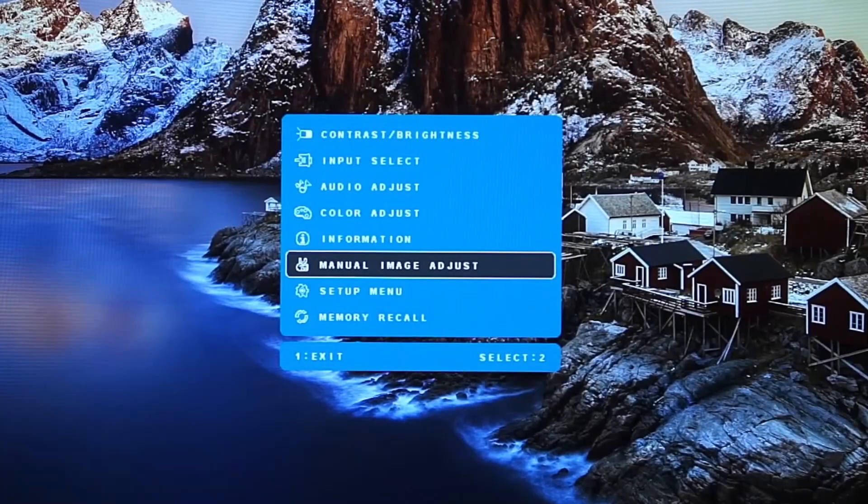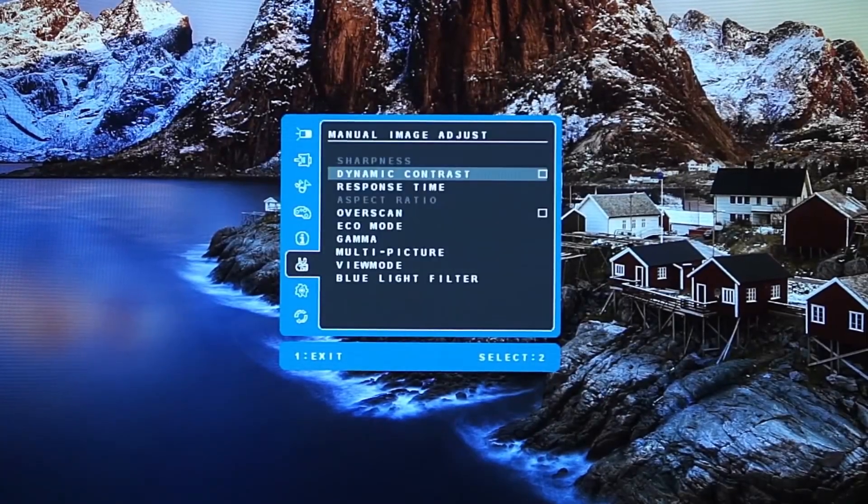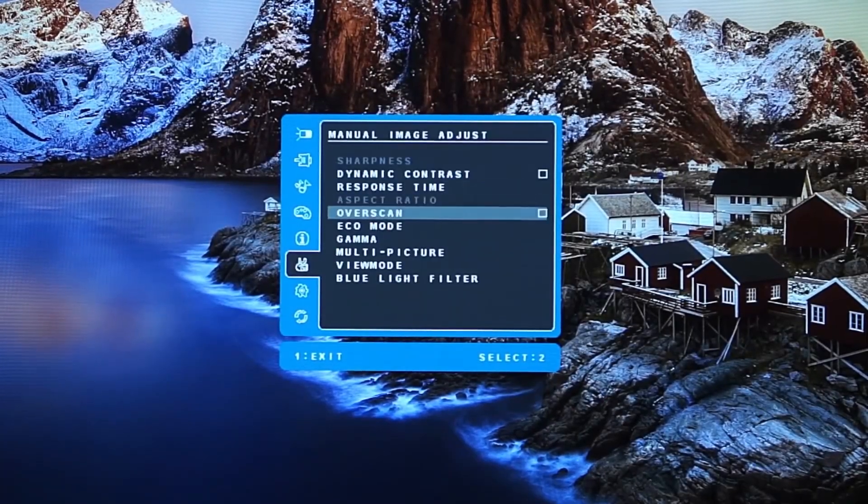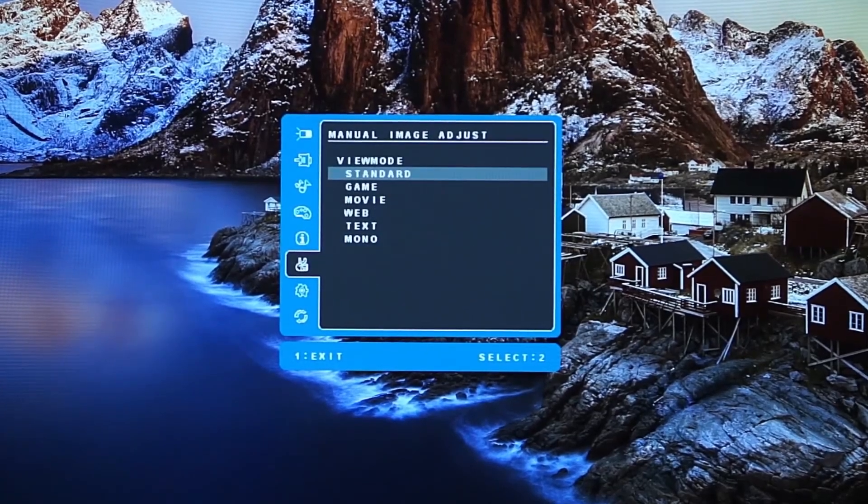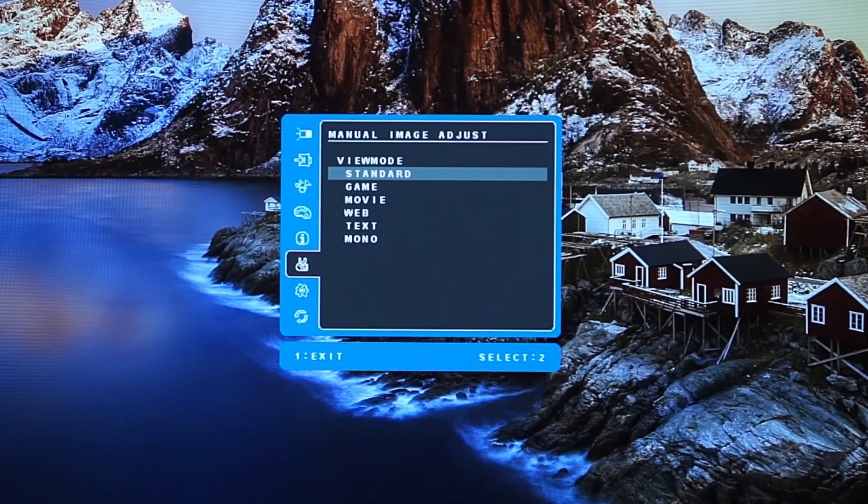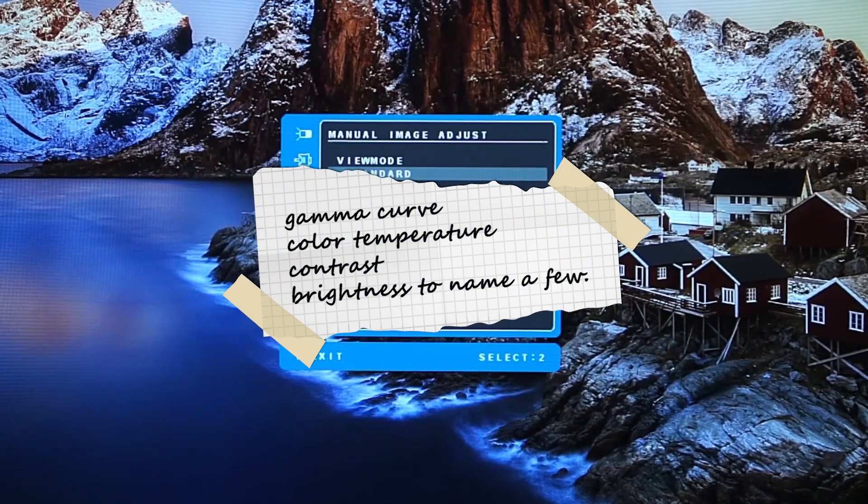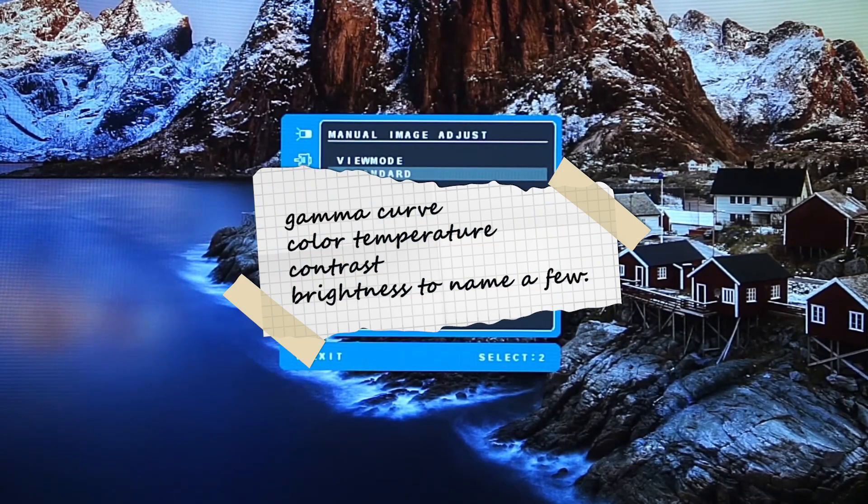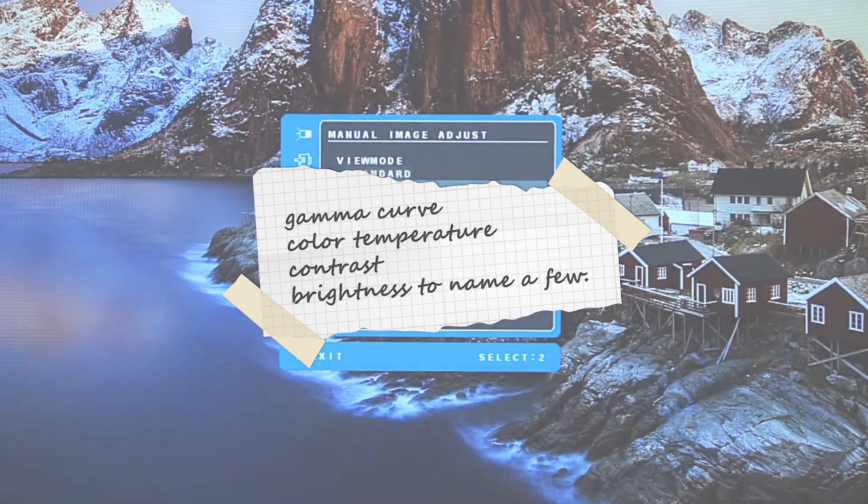Within each one of these settings are a variety of individual enhancements that you can tinker with to provide the optimal viewing experience for whatever the moment demands. Some of these include Gamma Curve, Color Temperature, Contrast, and Brightness to name a few.